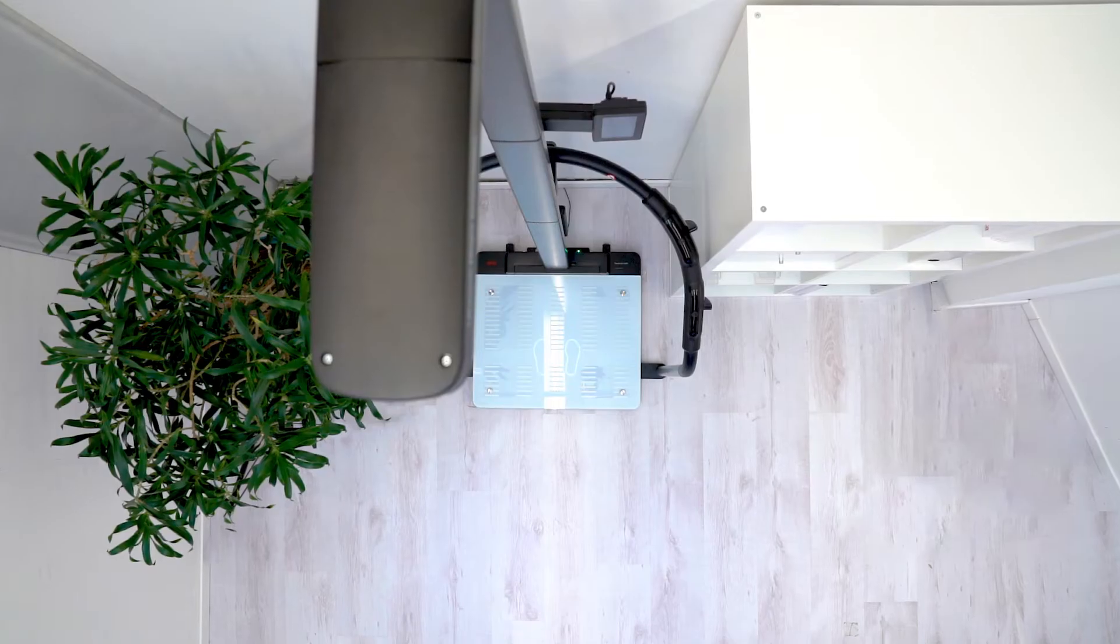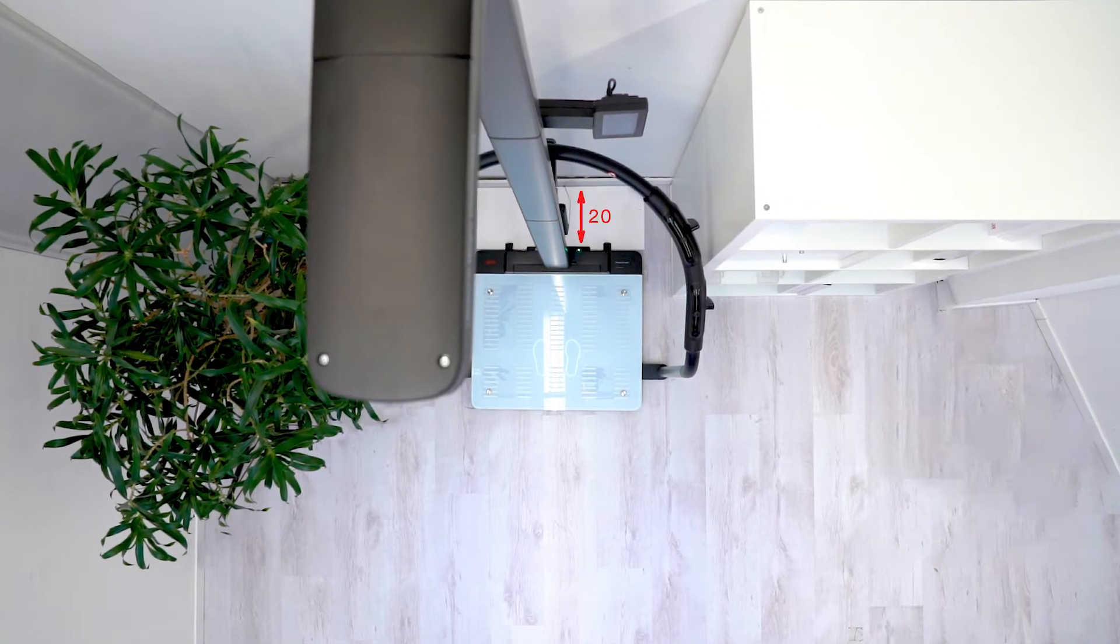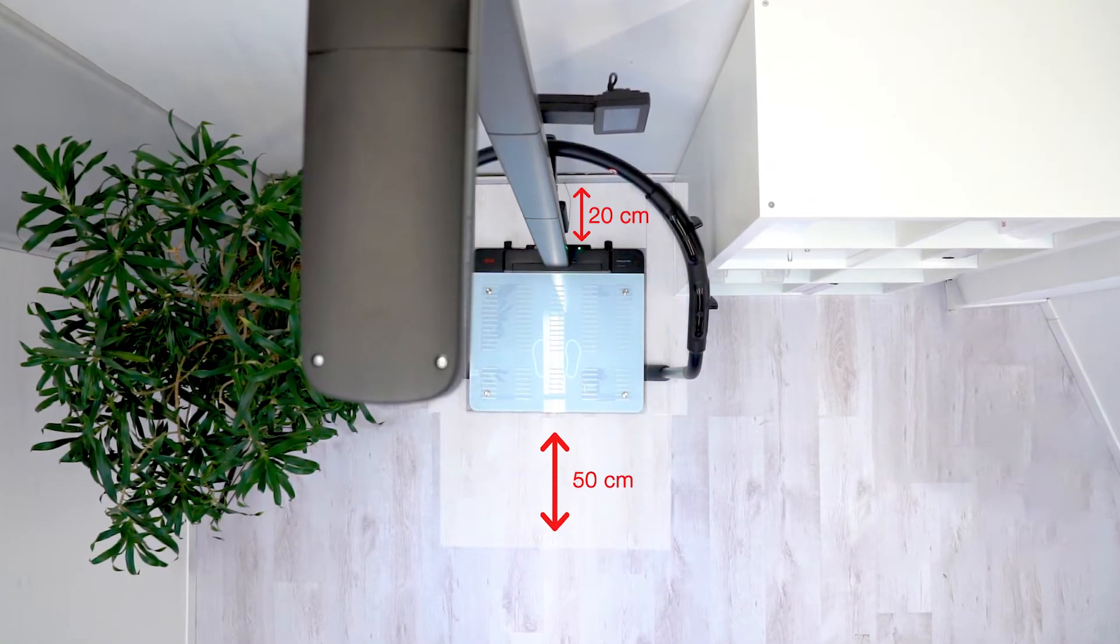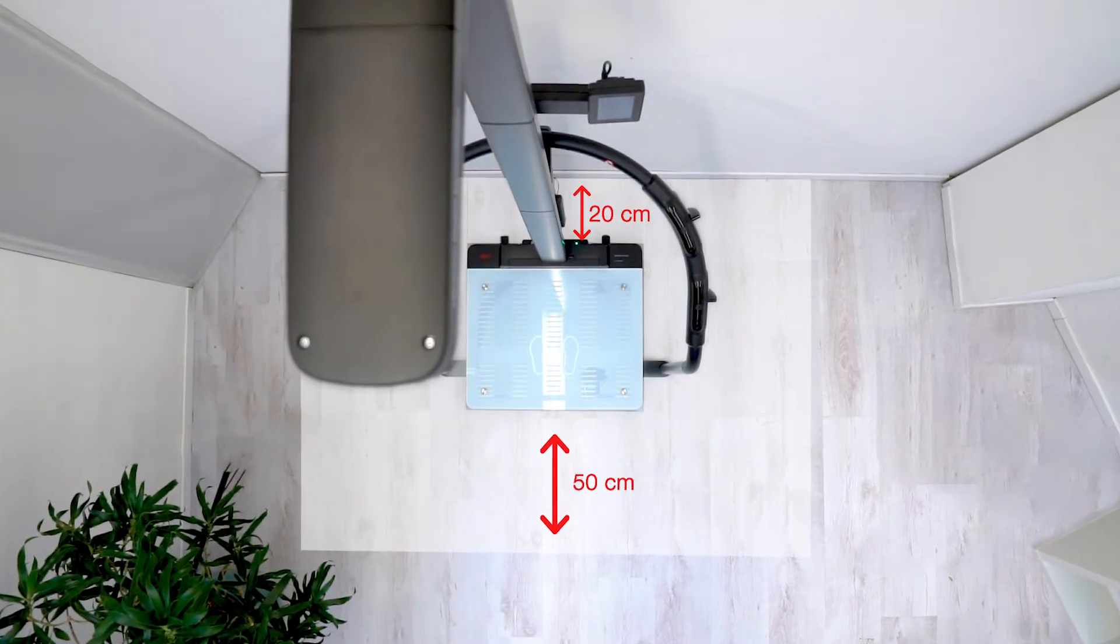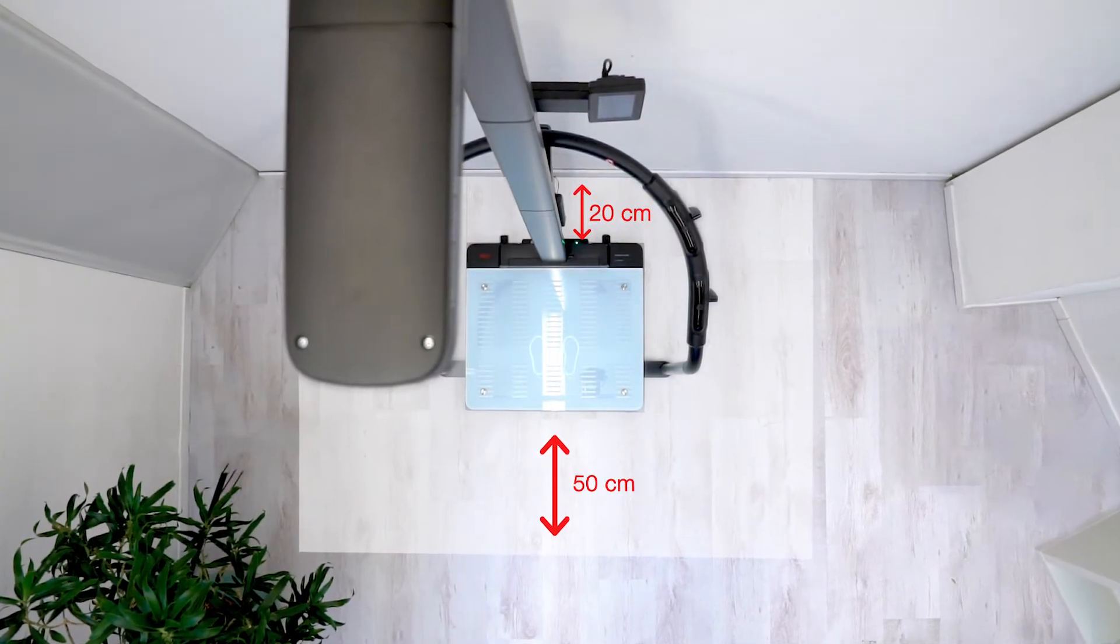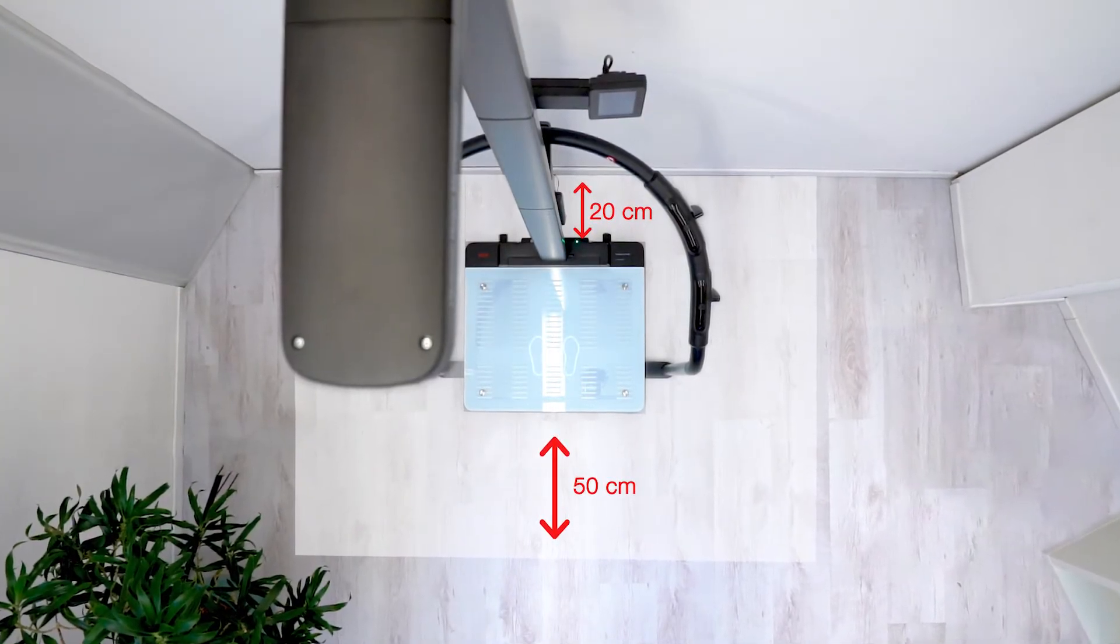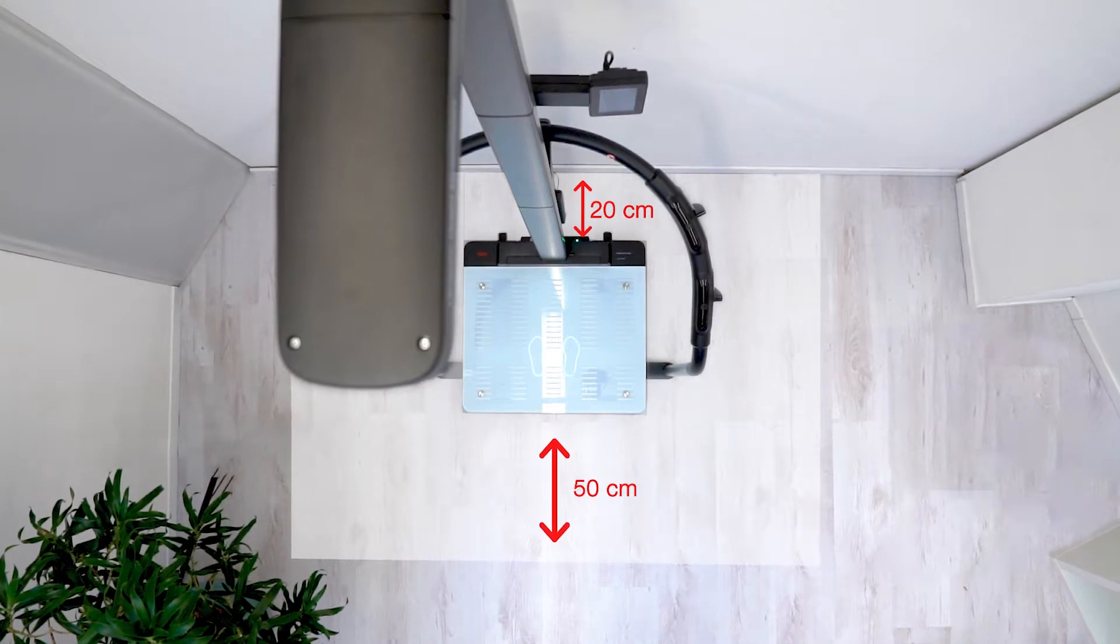Ensure that an area of 20 centimeters behind the device and 50 centimeters in front of and next to the device is left clear so that the ultrasonic height measurement can achieve perfect measurement results.